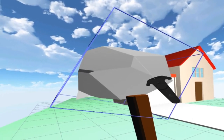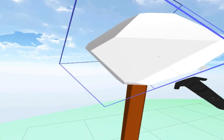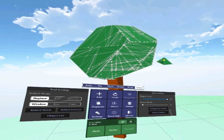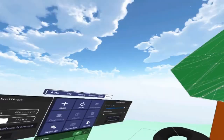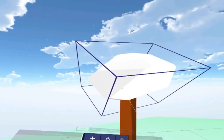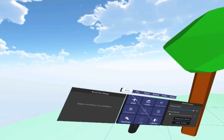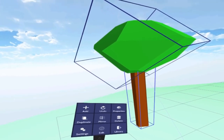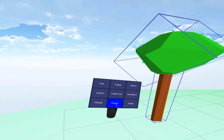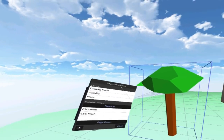I grab both the trunk and foliage objects and merge them so they're easy to transform together as a group. Even though they're one editable mesh now, they still have their respective material groups. I pull the tree up and give it a nice dark green color. Then I select both and merge. The result is two separate material groups inside one mesh.